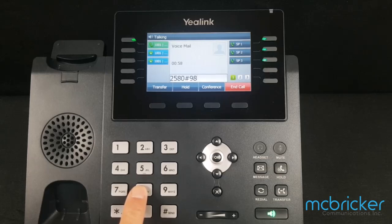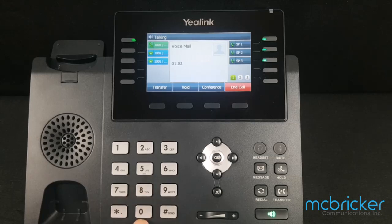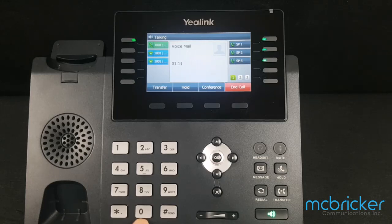To record a new greeting message, press 0. To restore the standard message, press 1. To check the current greeting message, press 2. To exit, press pound. Select 0 to update your greeting.